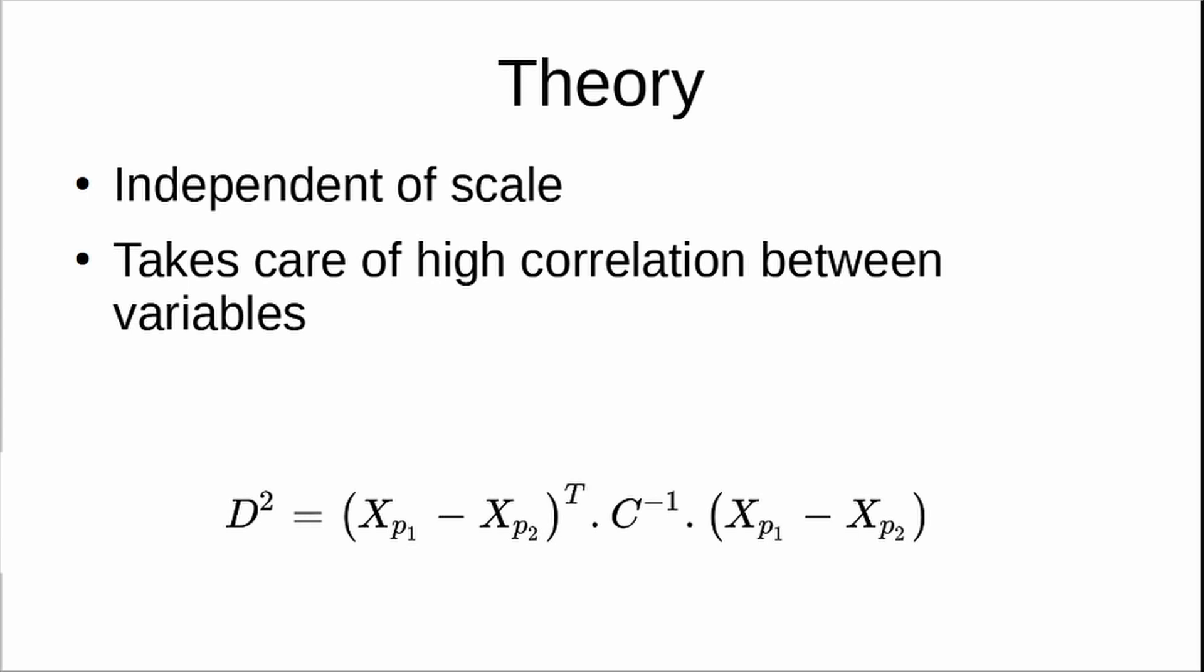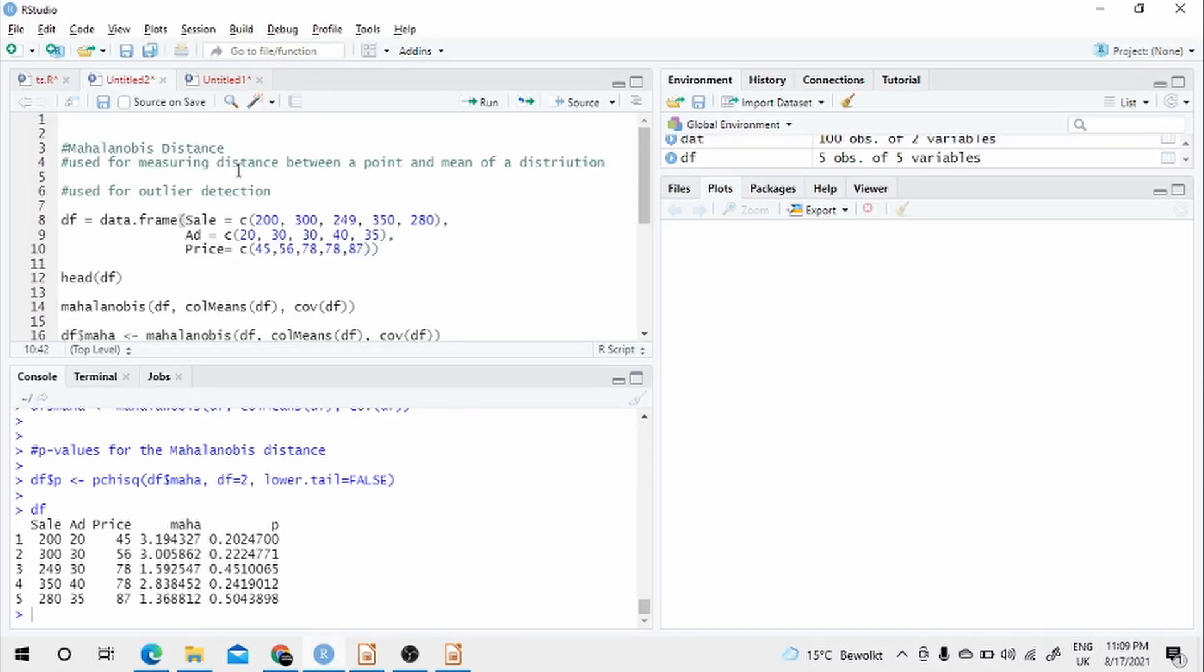All right, so we will go to R now and perform a bit of an analysis. I will take a very small example to show how you can calculate. You can also do hand computation, but that is something I leave to you.